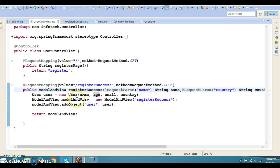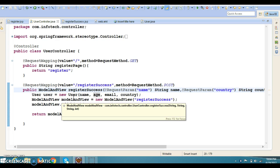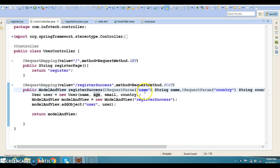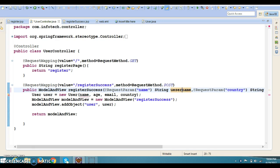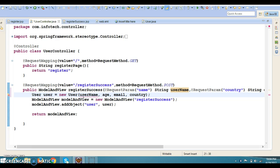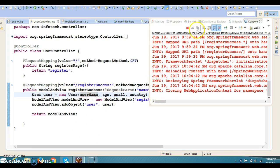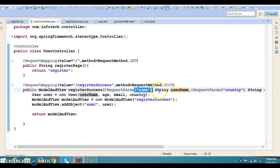In case the parameter name is different from the variable name, you can specify the JSP param name in the bracket. For example, if your JSP field is 'name' but you want to call the variable 'userName' in your method, you write @RequestParam(name = "name") String userName. The value in the bracket must still match the JSP page parameter name. If you do not specify the bracket, then the variable name itself must match.